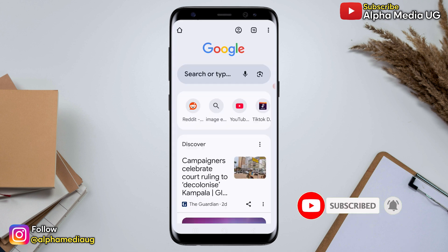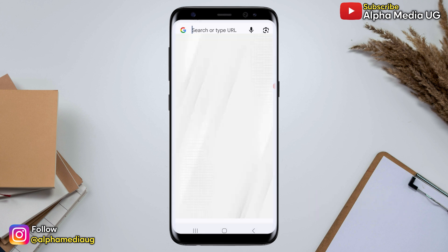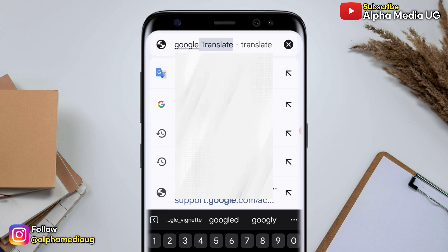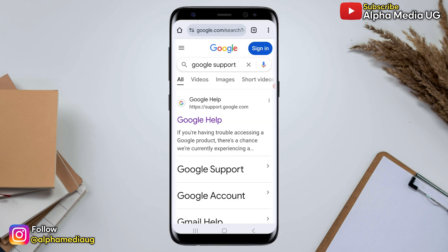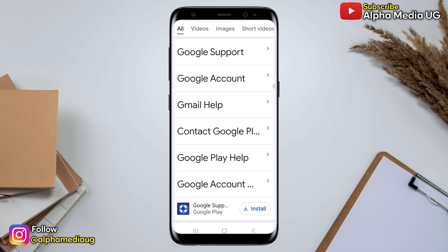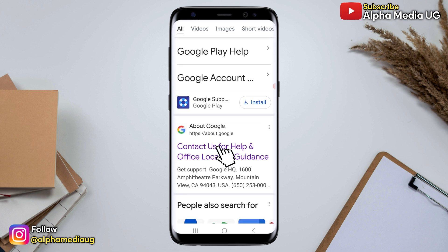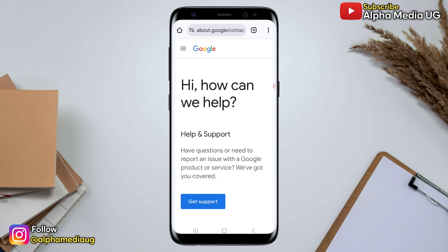To begin, open any browser and go to the search bar and type 'Google Support'. This will help us navigate through how to access Google support options. In the results generated, scroll down and select 'Contact us for help'. From there, under 'How can we help', select 'Get support'.